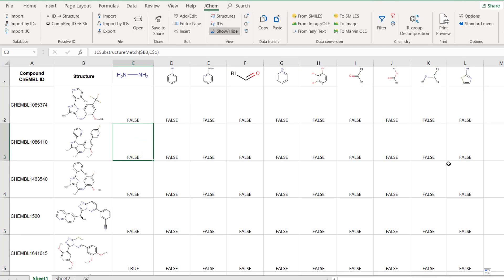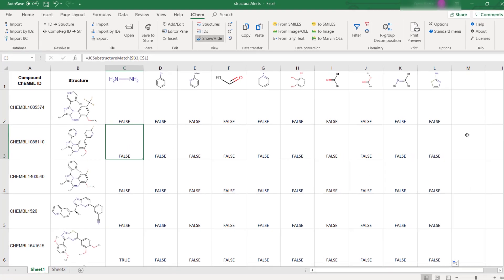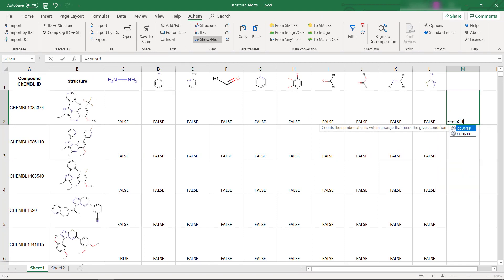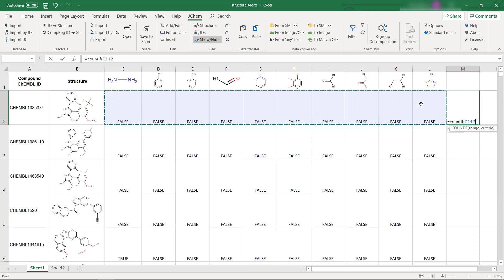In order to see which compounds match with several alerts, use the COUNTIF function of Excel in a new column. Use the function in the first row which counts the occurrence of true values.